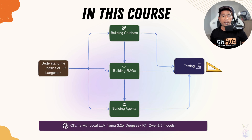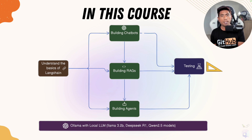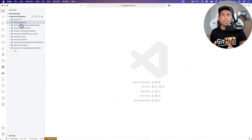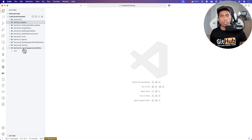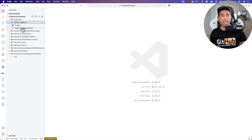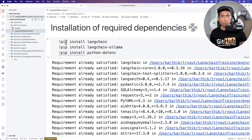Let me quickly show you how this entire course is designed in Visual Studio Code, because we'll be doing every single operation using Jupyter notebooks. As you can see, this is the entire project structure of this course. You can see we have all the sections on the left-hand side, and every section has its own Jupyter notebook.